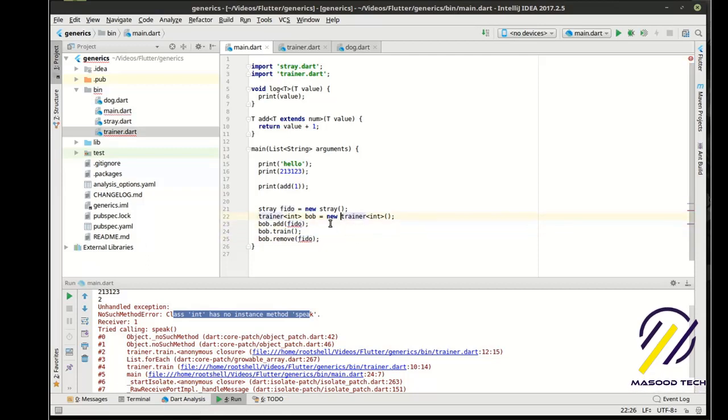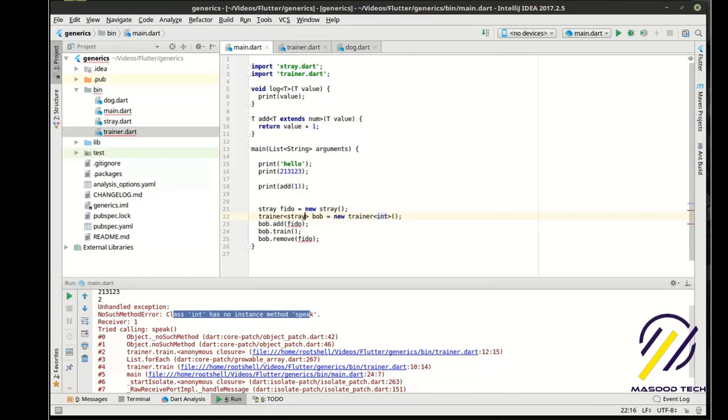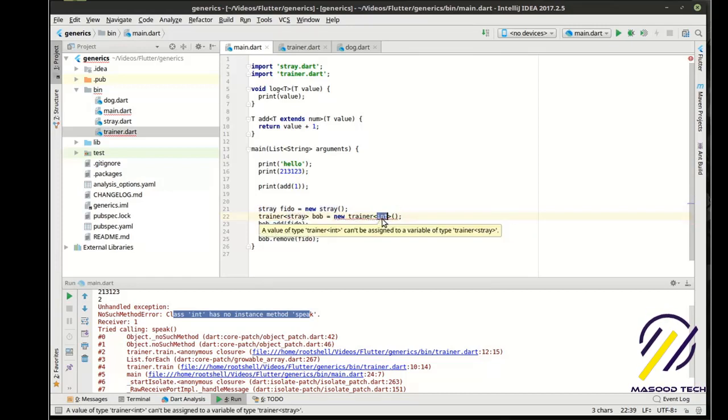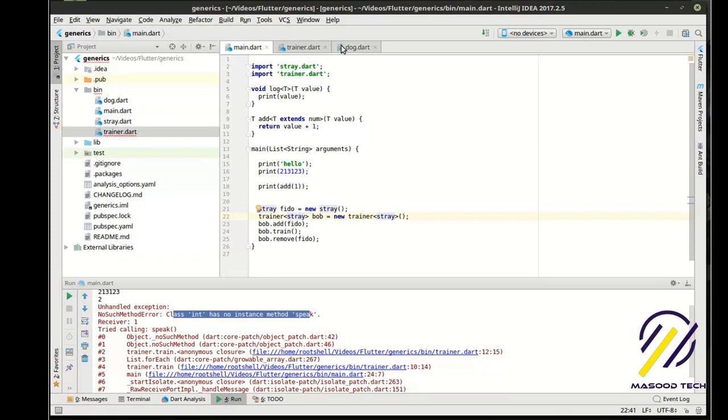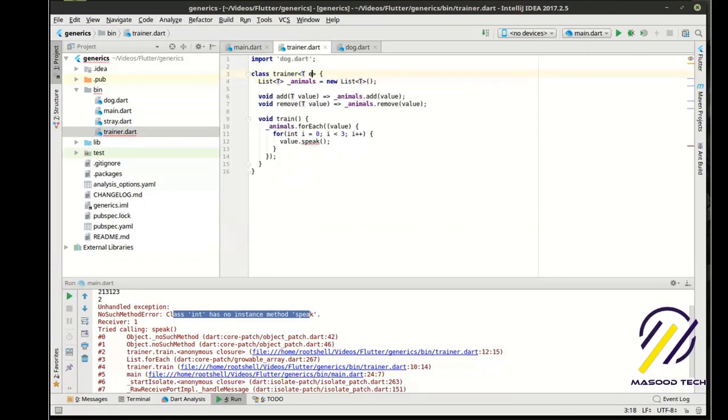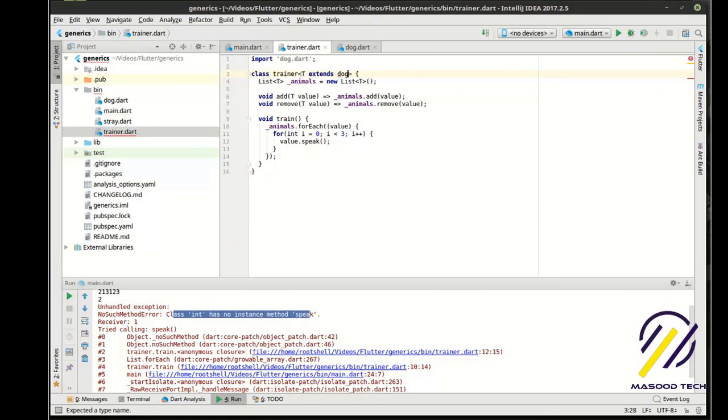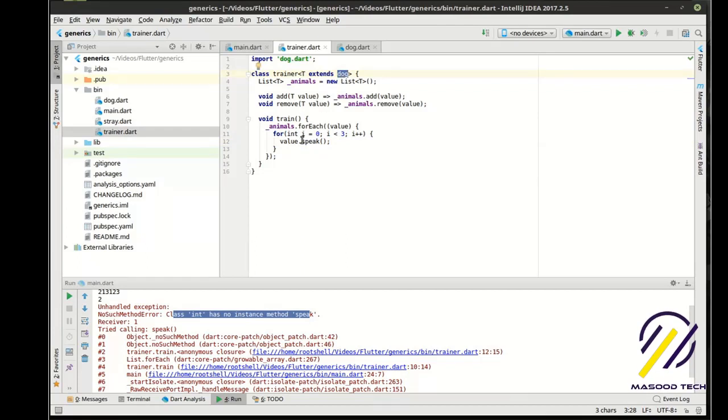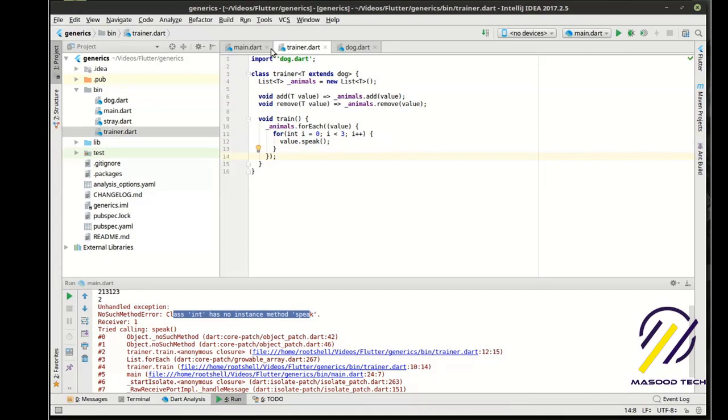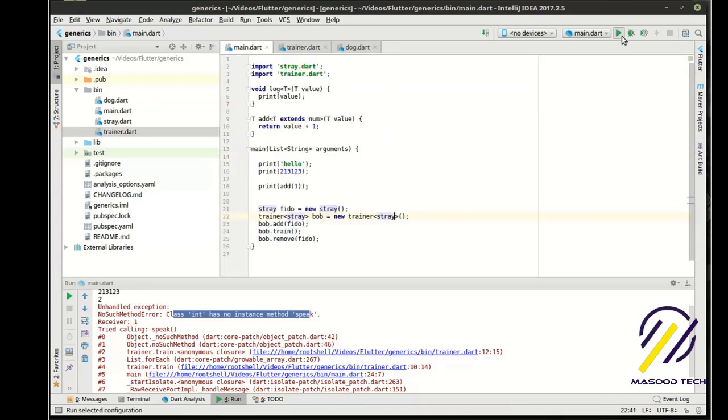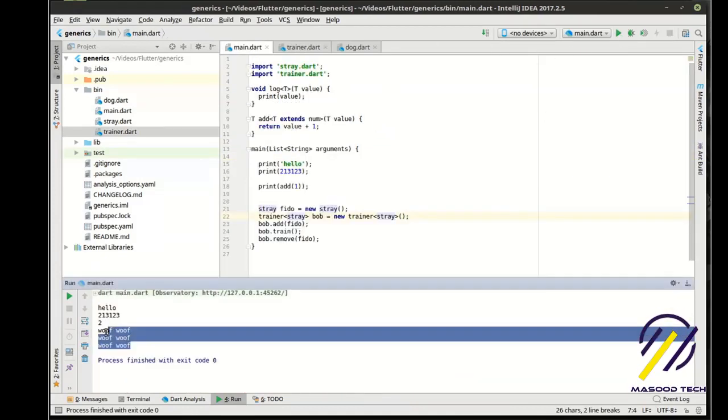So what we need to do now is go back in and modify this a bit. And you guessed it, we are going to say extends the dog class. Now suddenly it clears up and it knows that dog and anything that inherits from or extends from dog actually has that. So now this should just work fine. Woof, woof, woof. There we go.